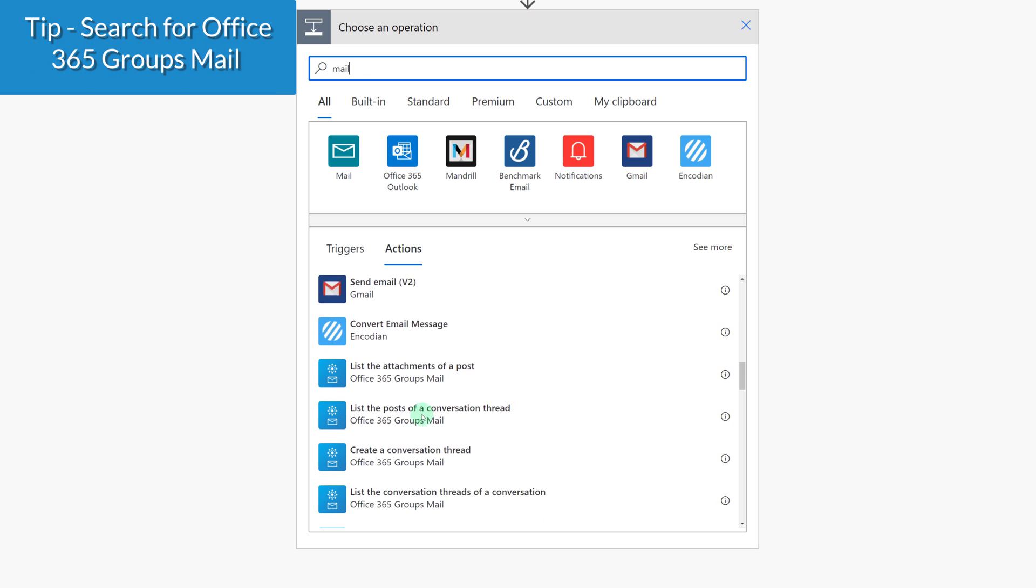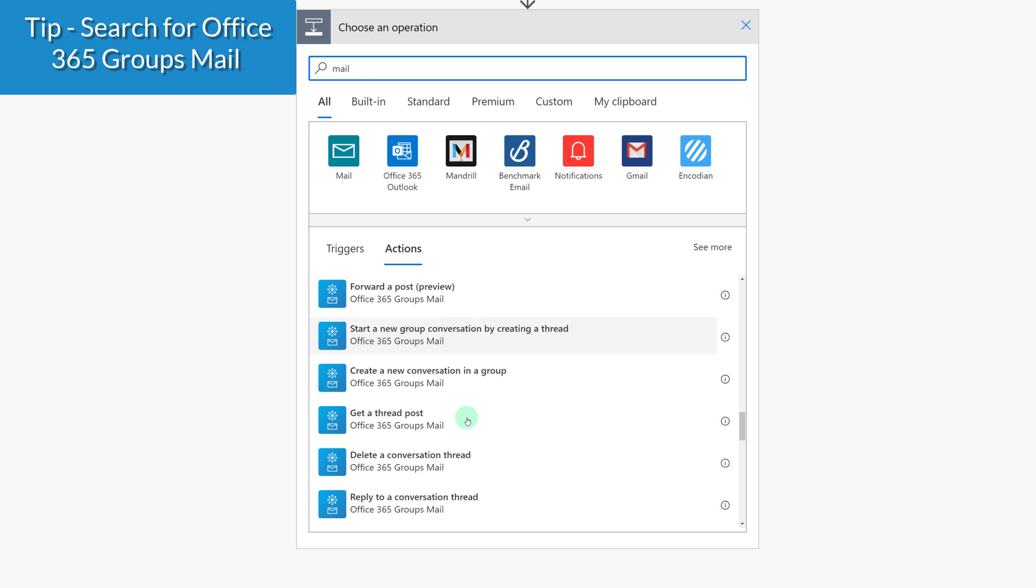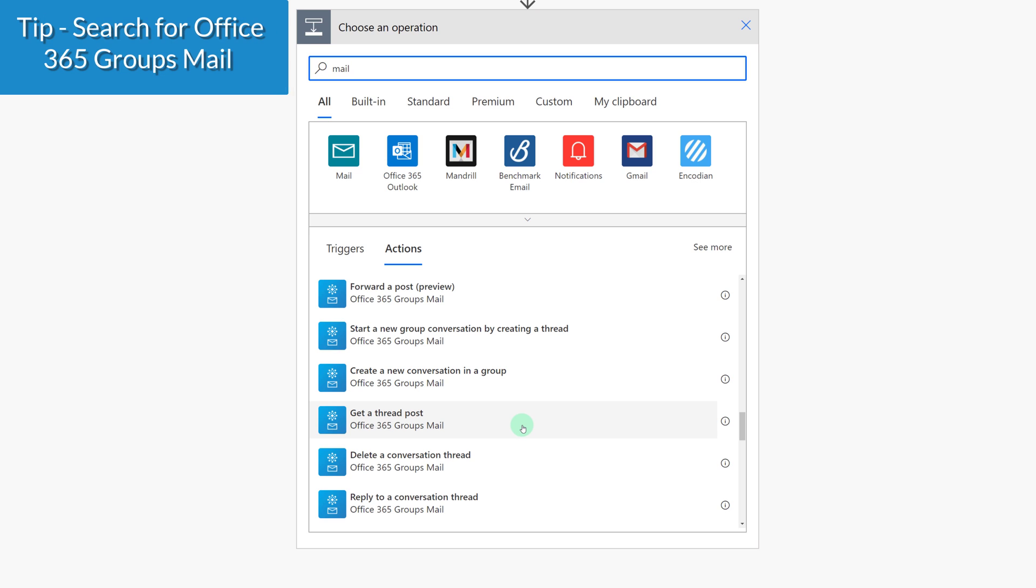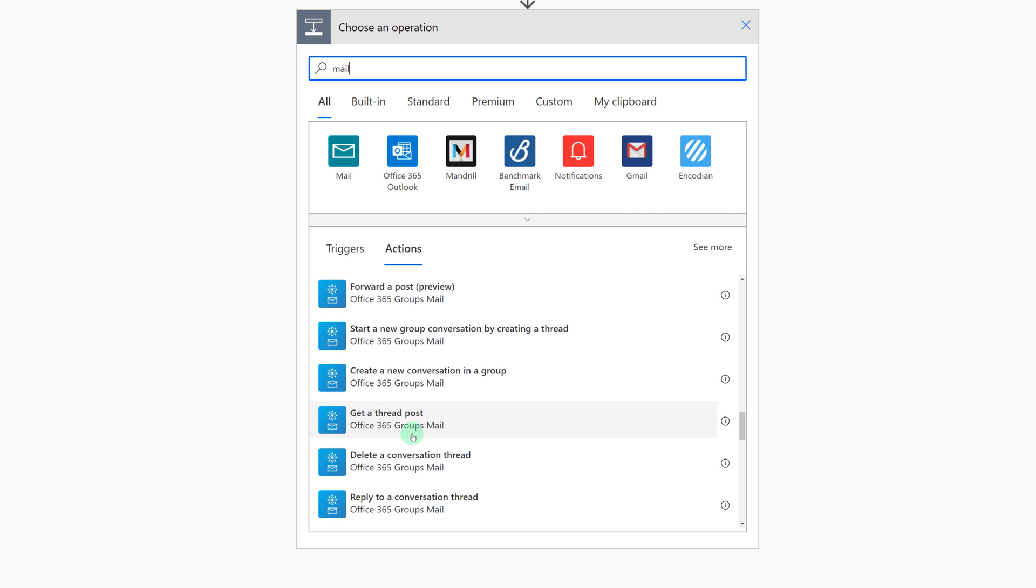As a quick tip, you need to search for Office 365 Group Mail. If you search for just groups, you're not going to find the action Get a Thread Post. When I was creating the flow the first time, I was searching generically by groups and I wasn't finding what I was looking for. So hopefully this tip will save you some time.